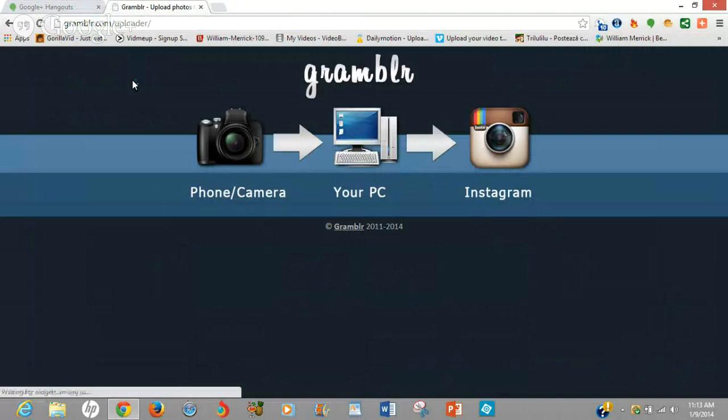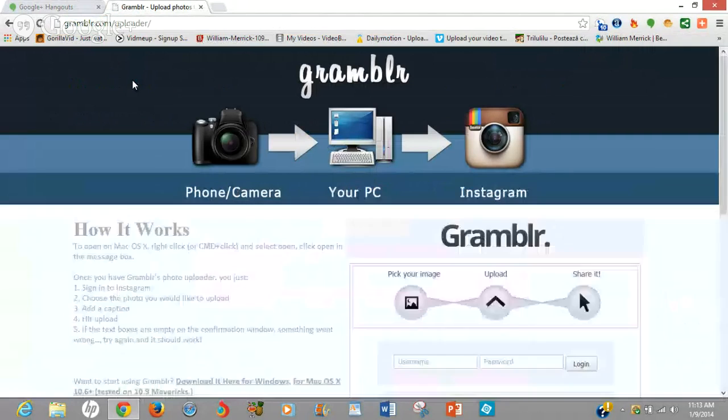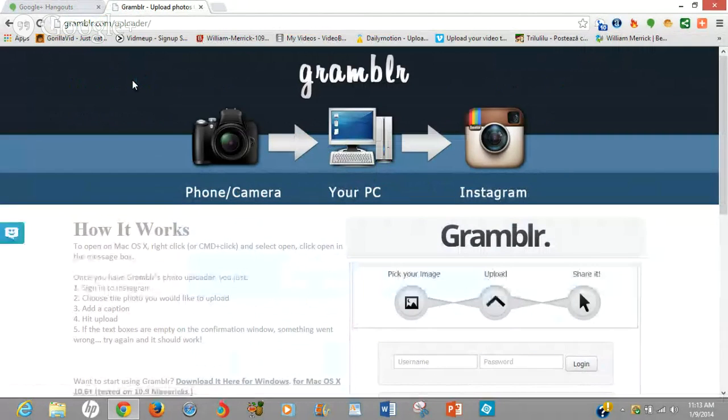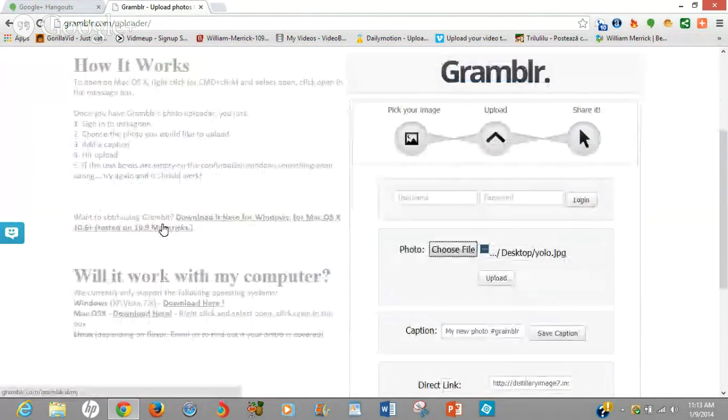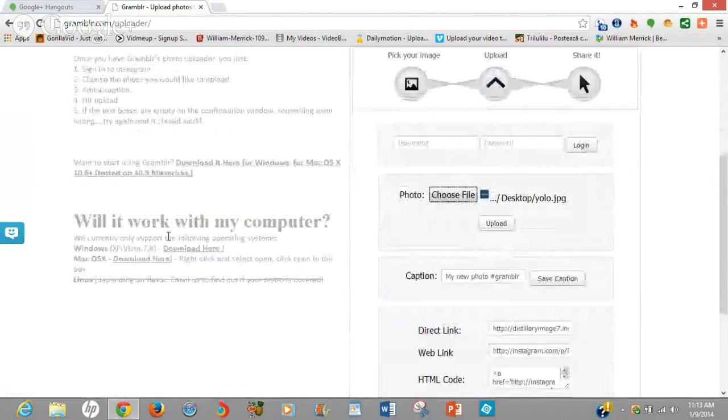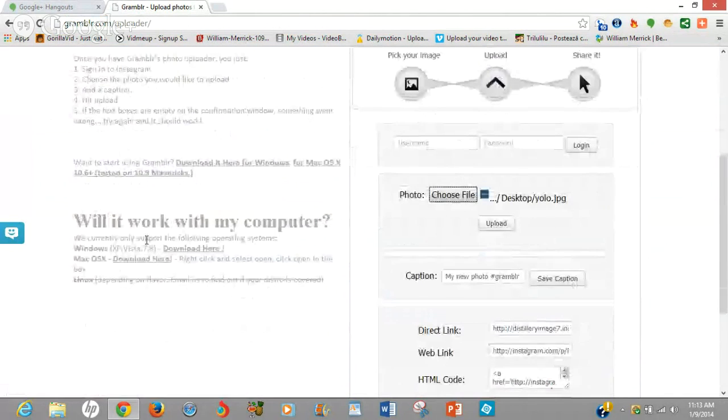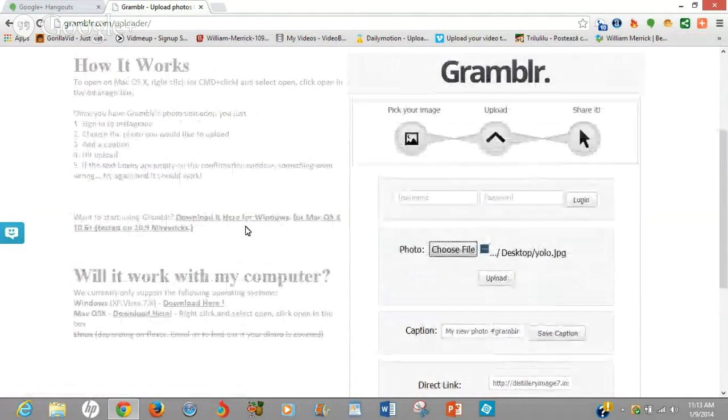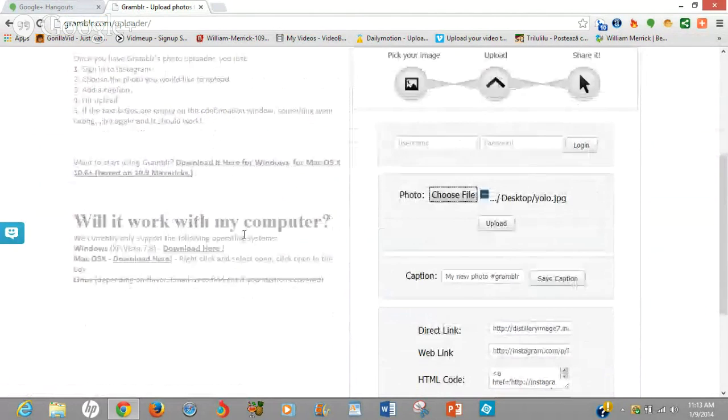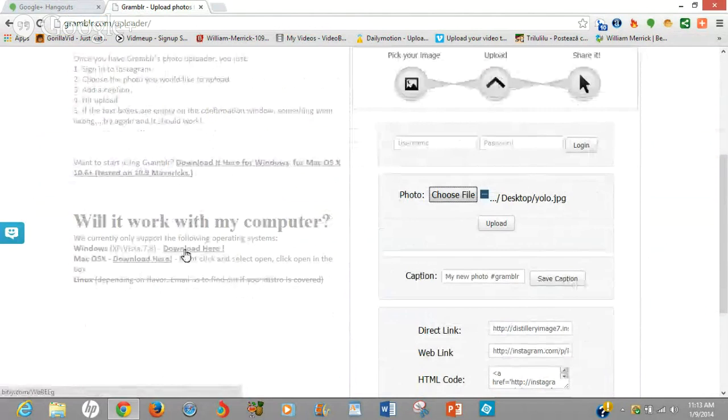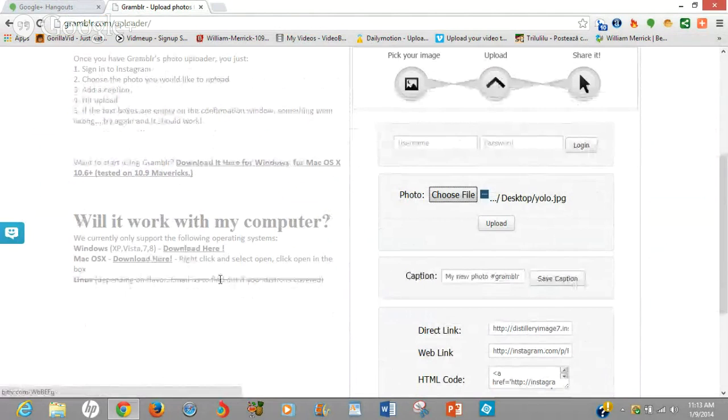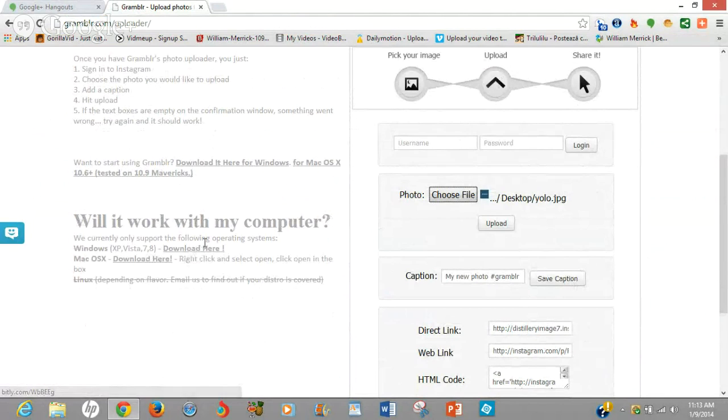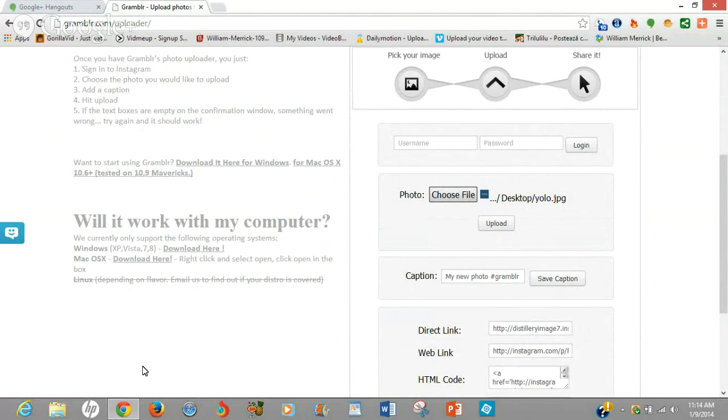And it is an actual upload app. It's not a site, it's an actual upload app that you can download for PC and Mac. They have the instructions here where you can download them for Windows and for Mac. So what you're going to do is you're going to click on, depending on your operating system, the download button, which is going to prompt you to download a zip file, the grambler zip file.